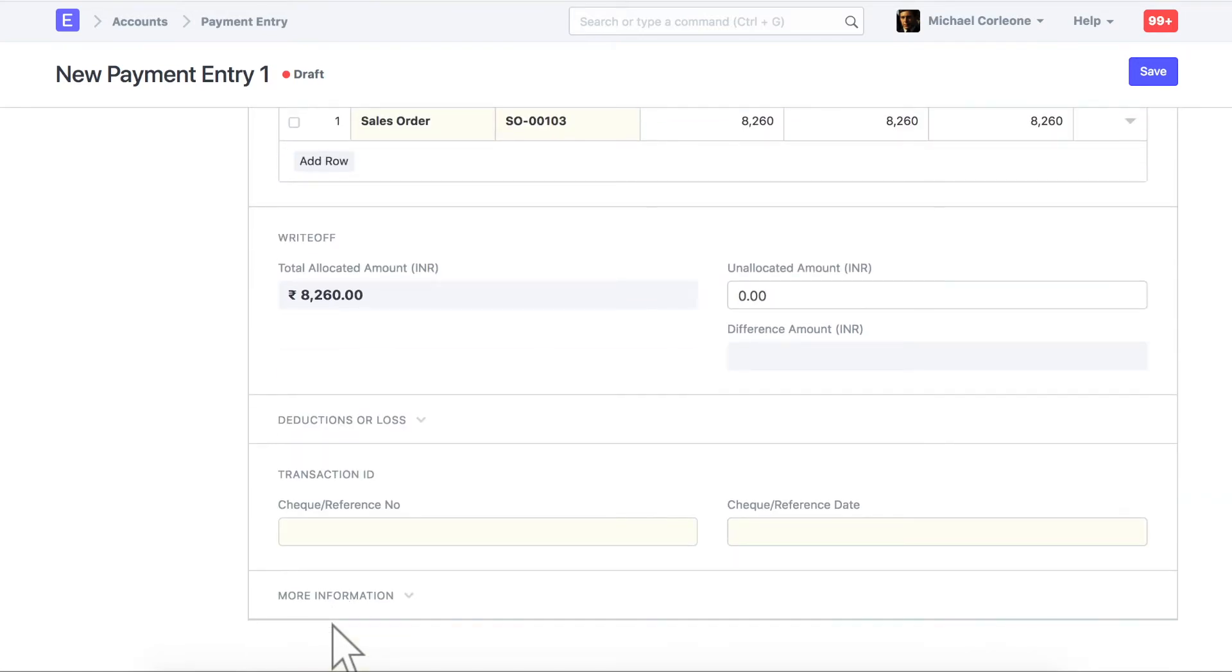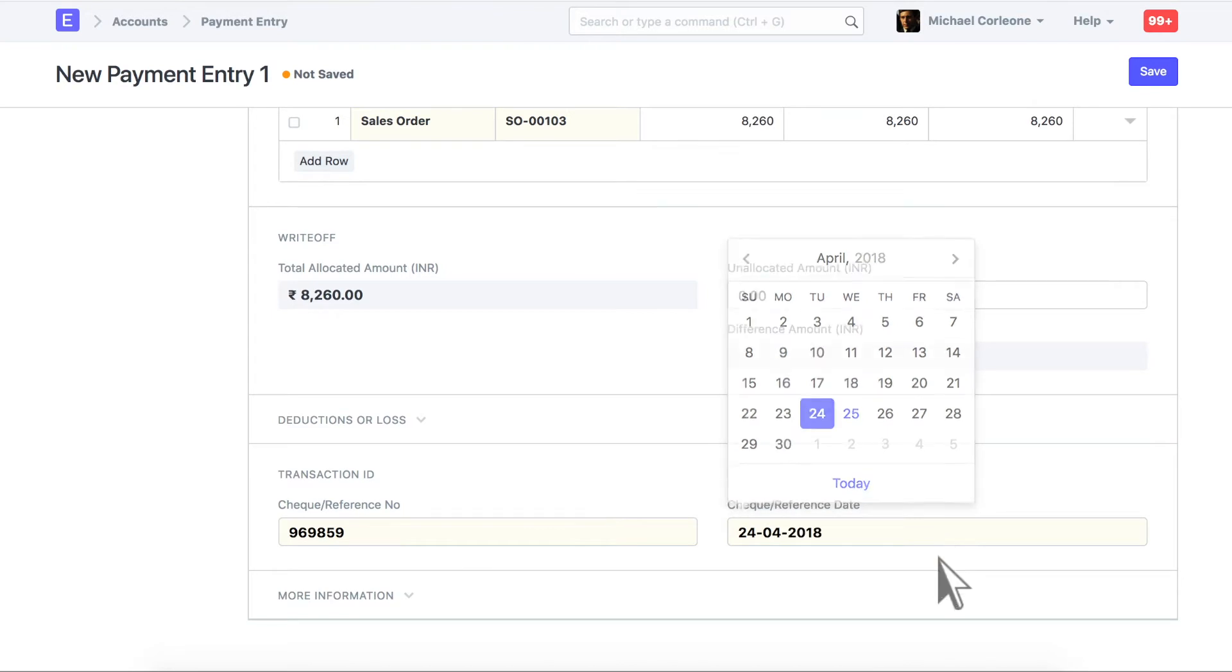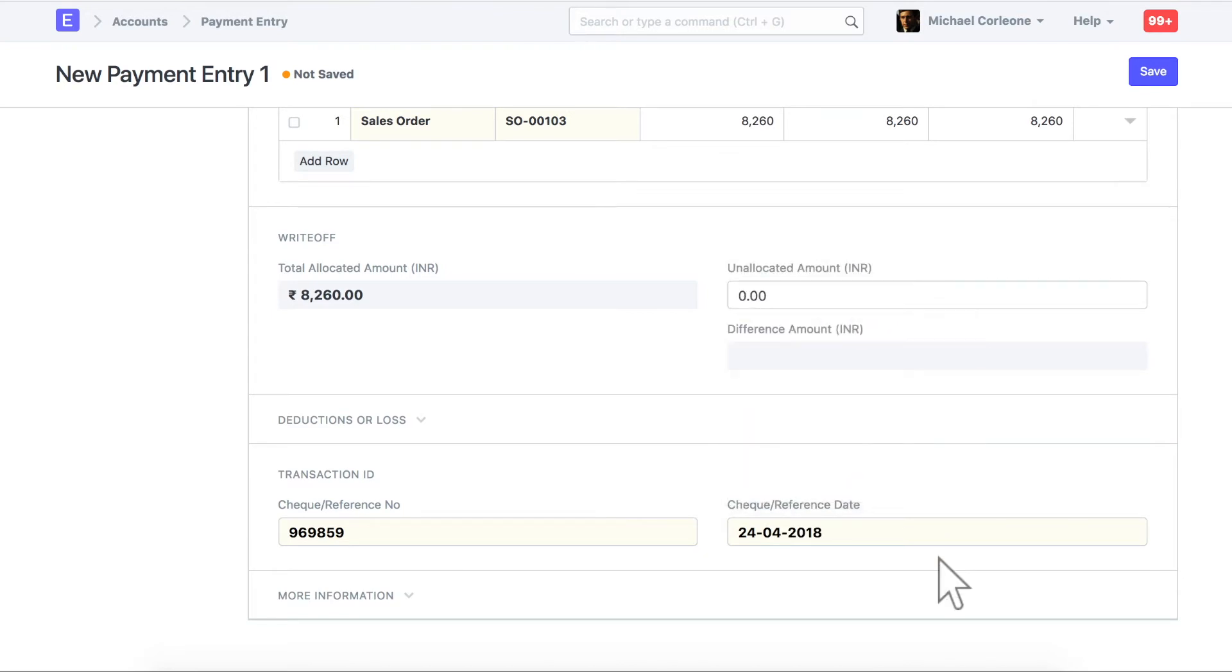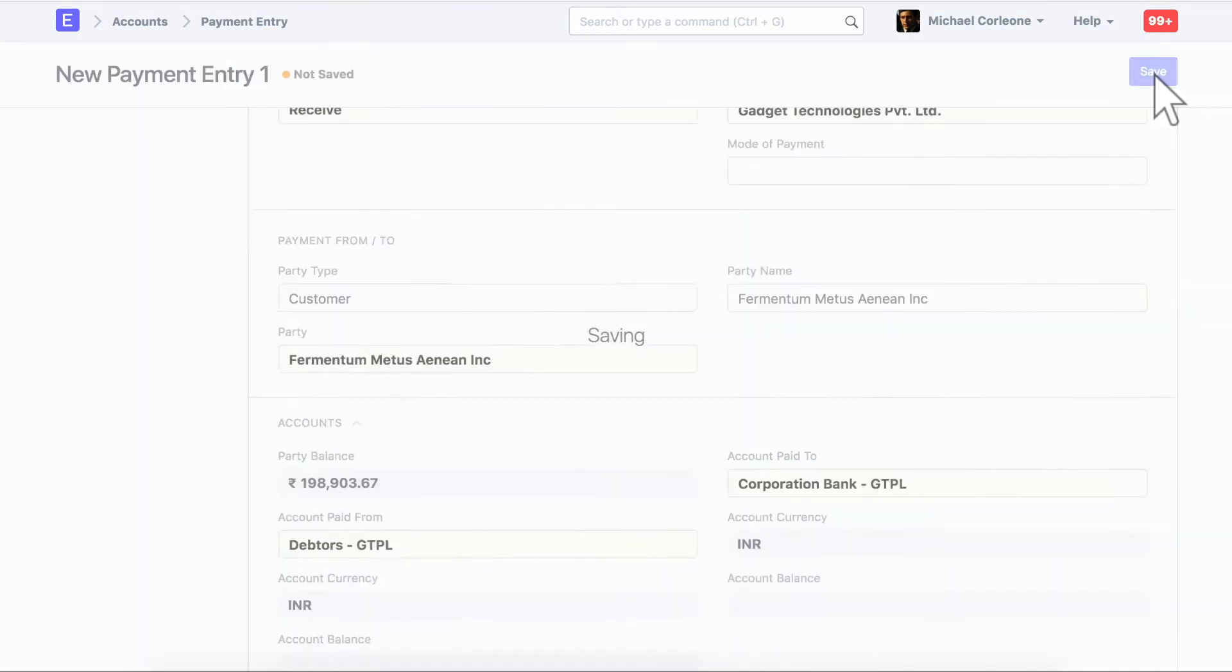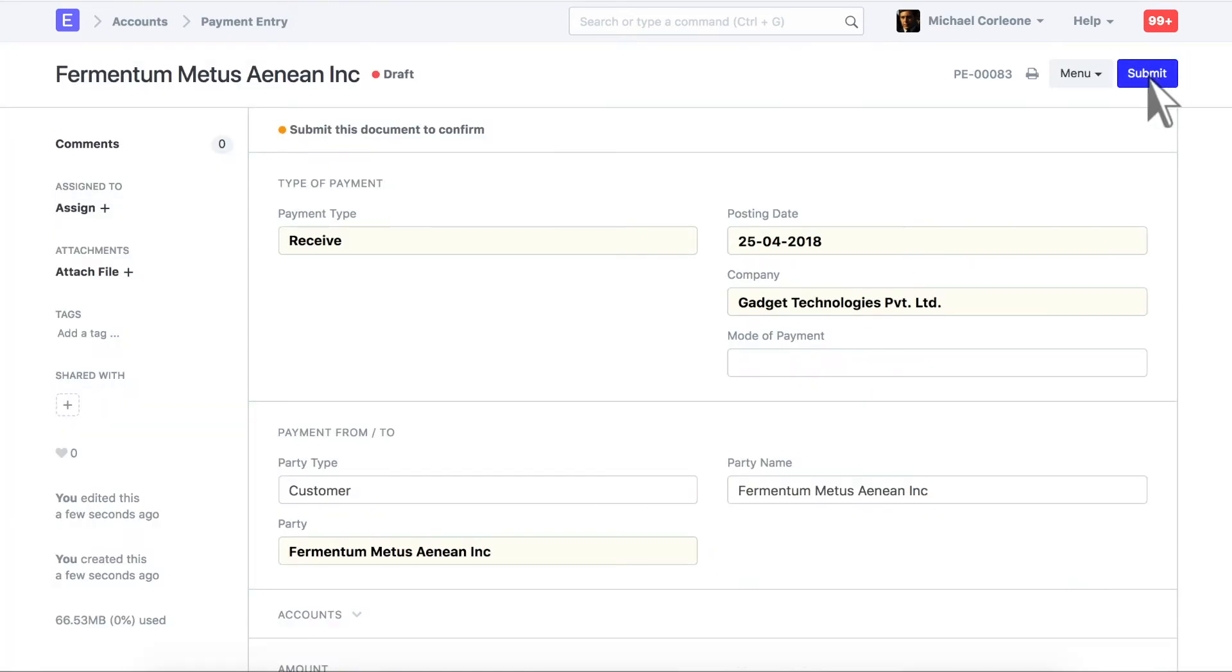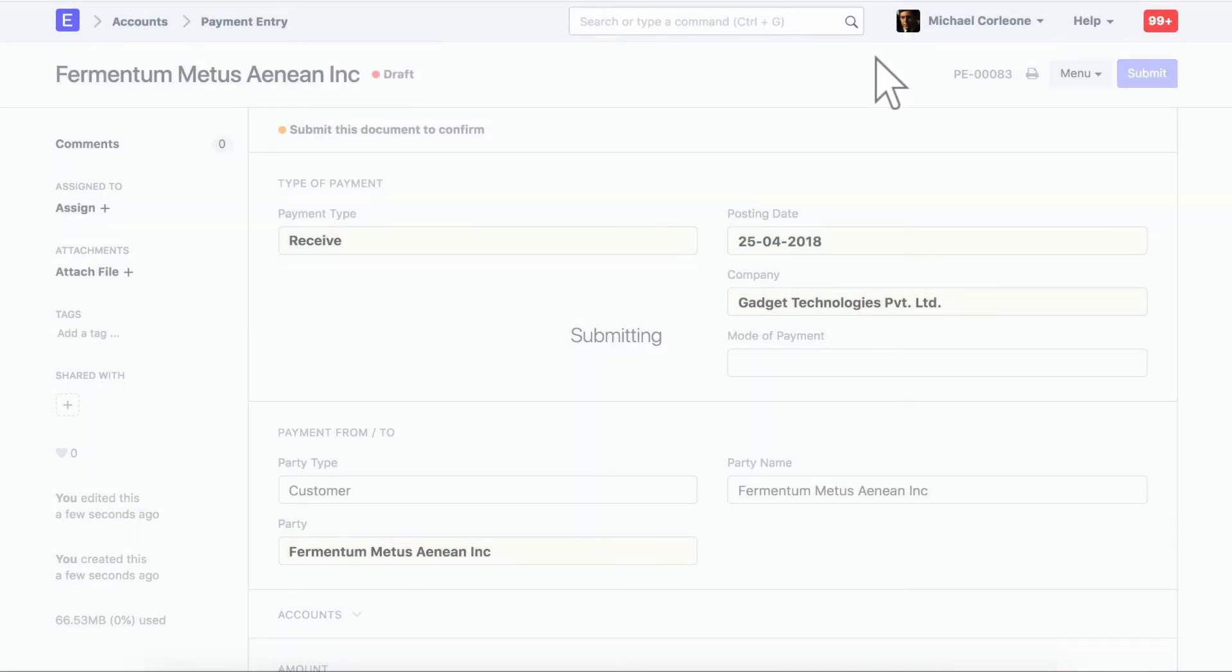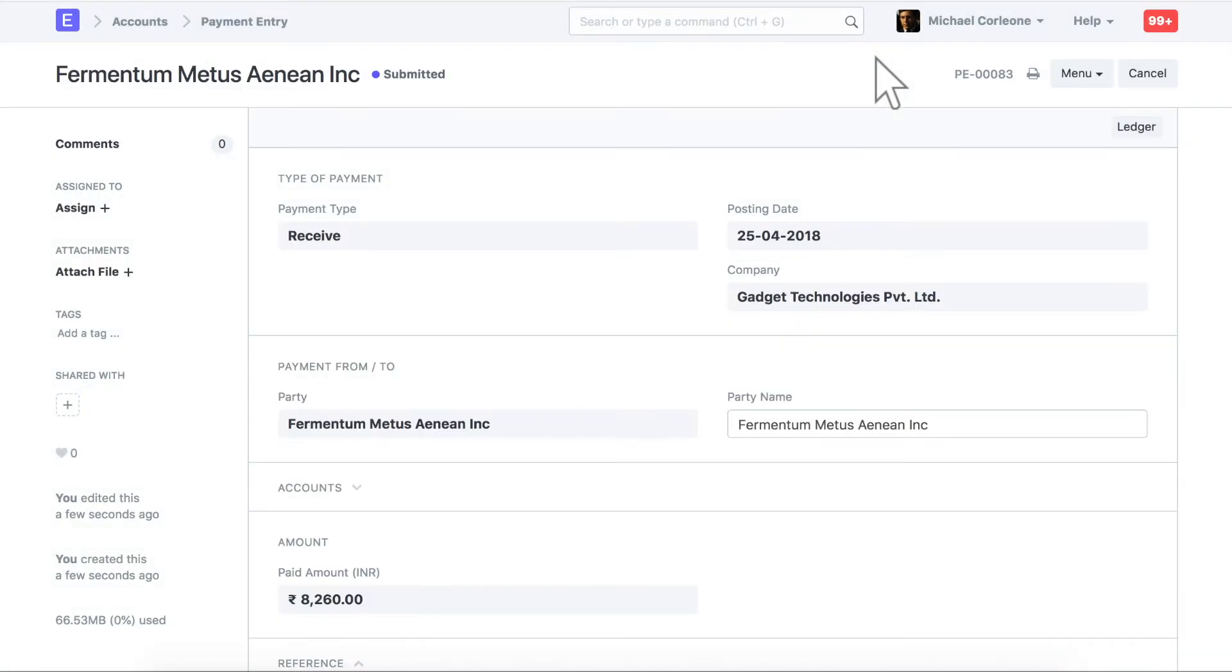Enter payment acknowledgement details. Let's save and submit this payment entry. Now, let's check how this payment entry will be adjusted in the sales invoice.